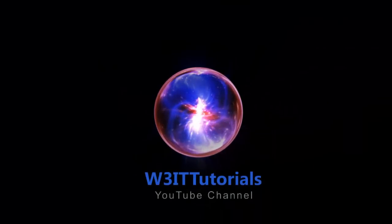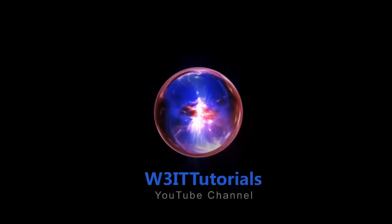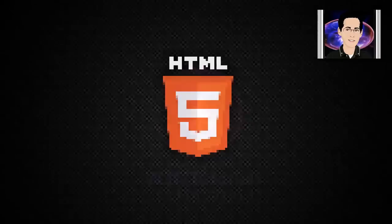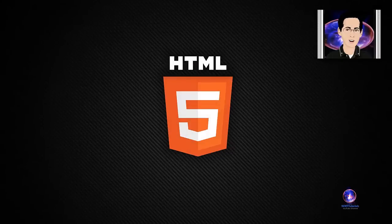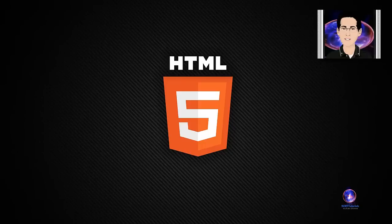Welcome to W3IT Tutorials. Hi, I am Tinto Chaco from W3IT Tutorials. This is the third video of series HTML5 Essential Training.